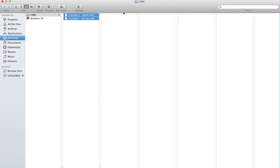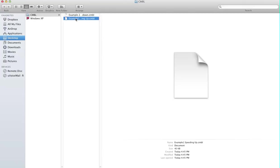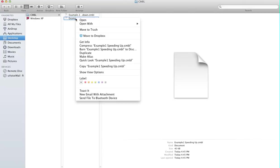Here with me is a file in CMBL format. If you want to access it, the computer doesn't actually recognize it. It shows as an empty file. What I'm going to do is right-click, open with, and then choose others.